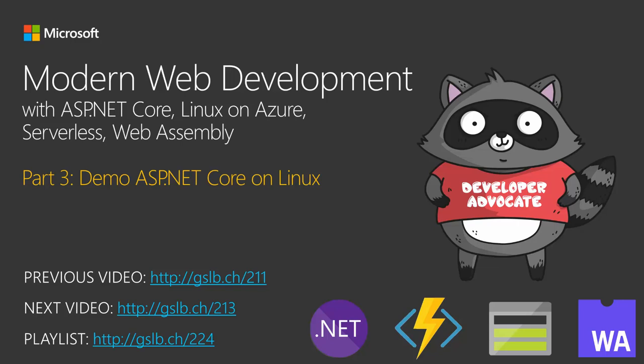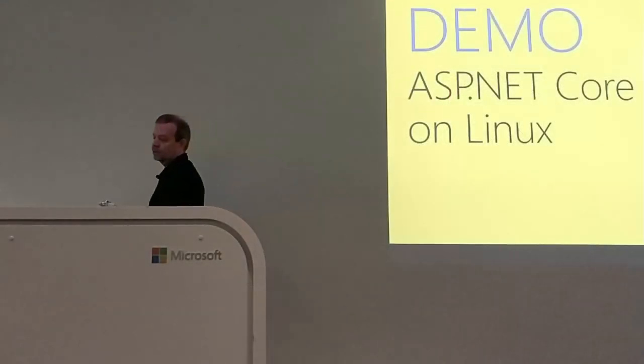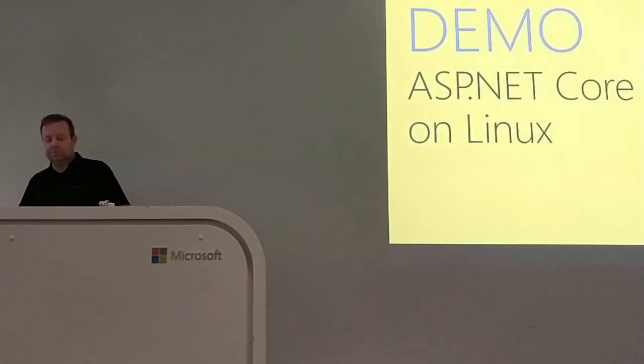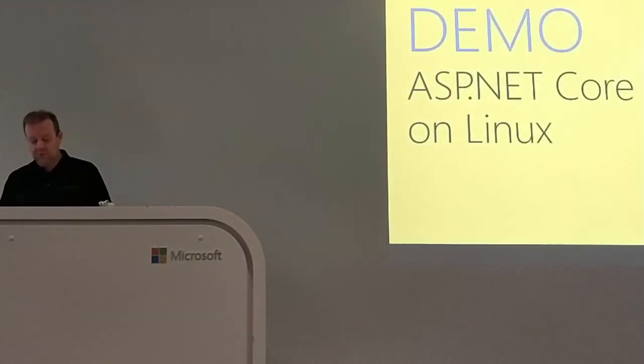.NET standard, .NET Core, ASP.NET Core is a really cool idea that you have support for macOS and Linux as well as Windows.